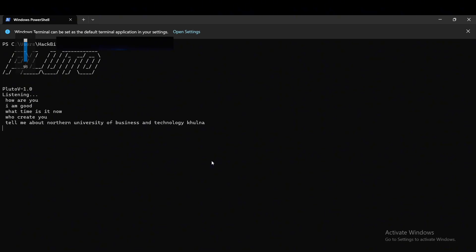It is the first specialized private university established in the southwest of Bangladesh. According to the Private University Act 2010, the trustee board submitted a proposal to University Grants Commission Bangladesh to establish a full-fledged university in Khulna named Northern University of Business and Technology Khulna.